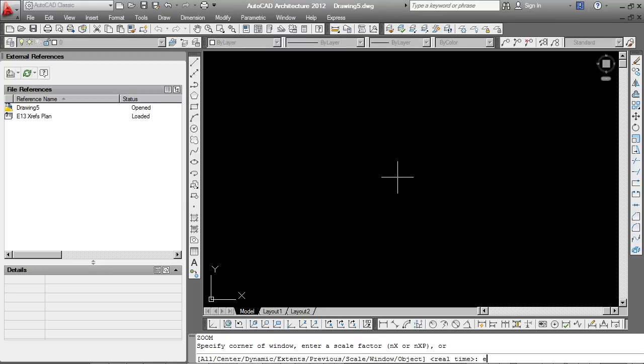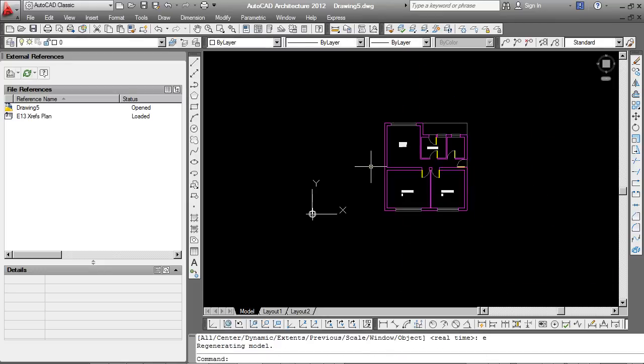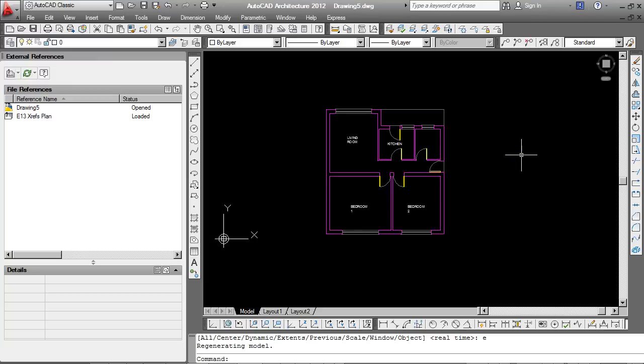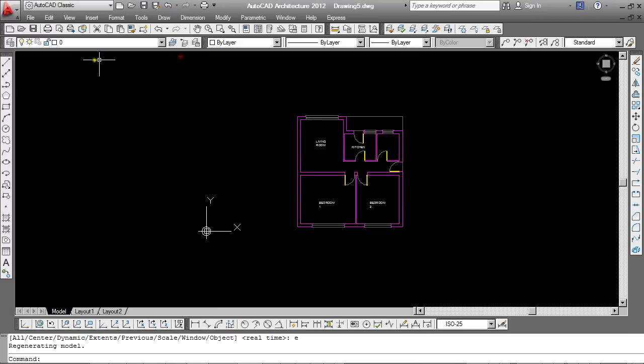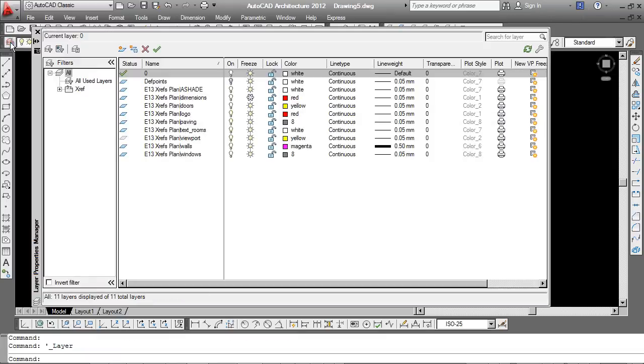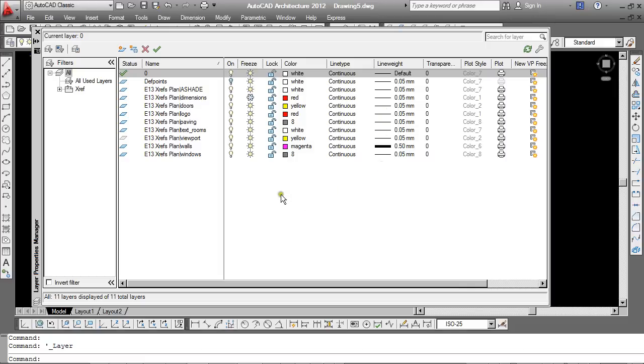I'll do a zoom extent and there's my house. Let's go and take a look at our layers. The first thing you'll notice here is that all the layers that have come in with this plan are now prefixed with the source drawing's name. So I can tell that those are XRef layers. We have full control over the color. We can change them. We can change whether the layers are on or off or not. And even change their line weights. And it will have no bearing on the original drawing.